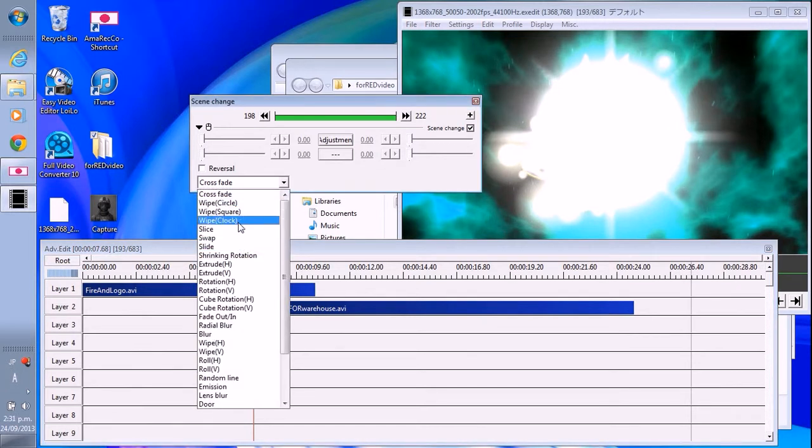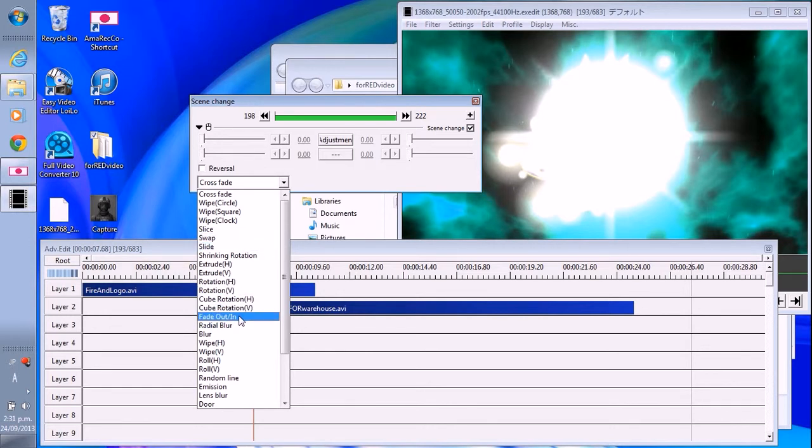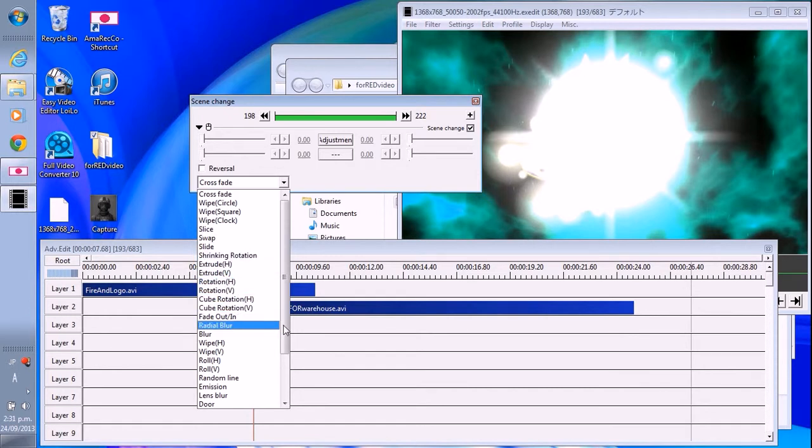Slice, wipe, swap, fade out and in—anything you want. Yeah, lots of stuff.